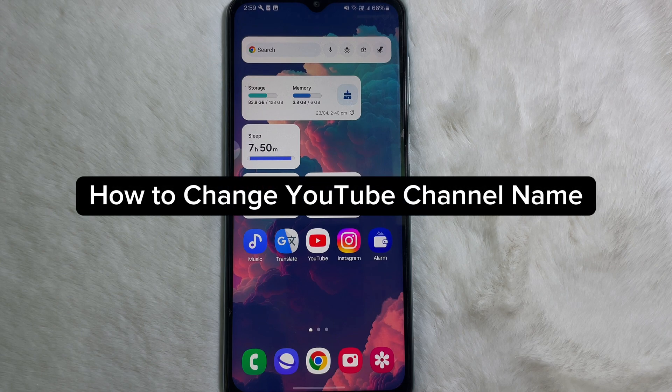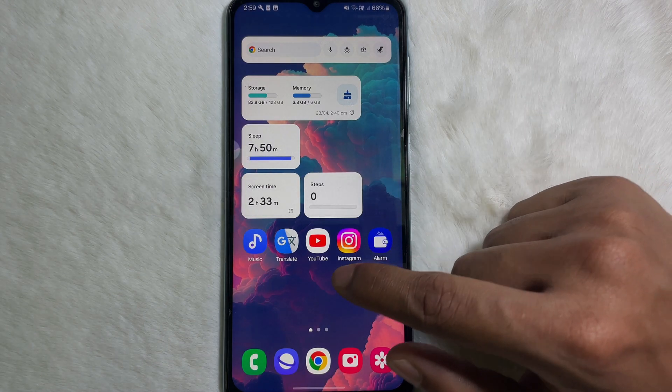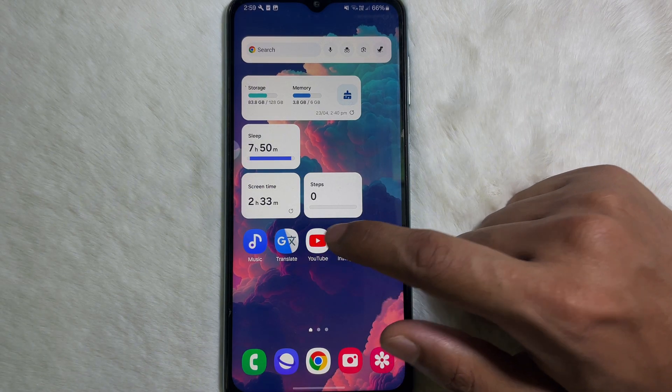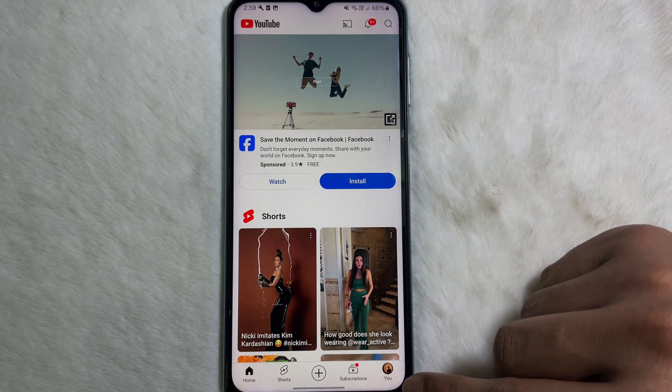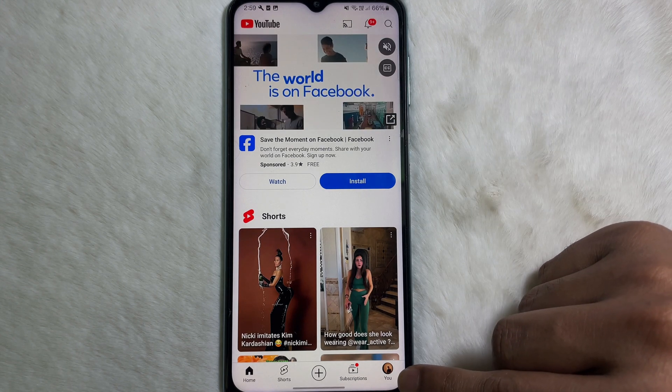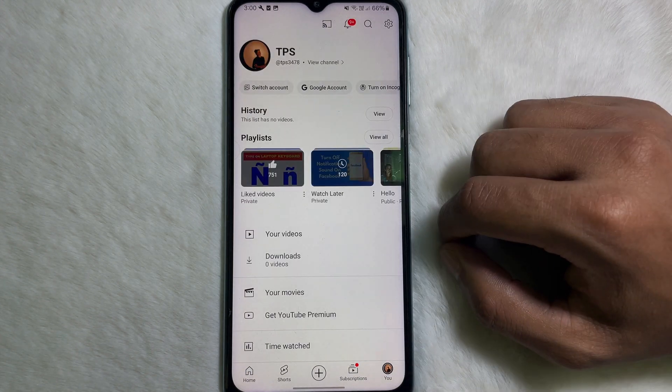How to change your YouTube channel name. First, go ahead and open up your YouTube app. Then you'll see your profile picture at the lower right side, so tap on it.